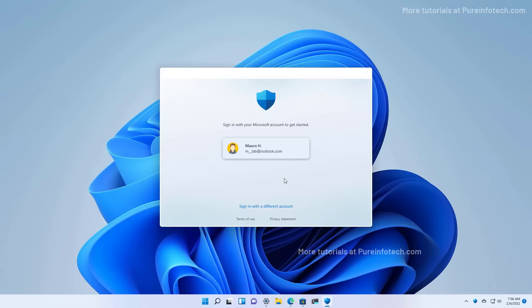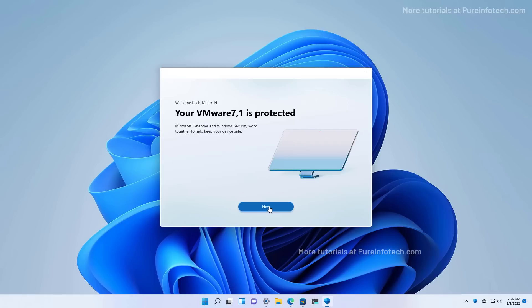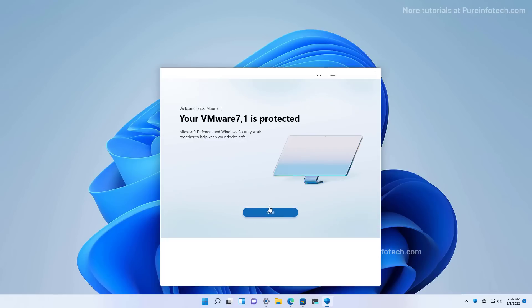This is the first splash screen. I'm going to sign in with the same Microsoft account that I have connected to this computer. You need to accept the terms to continue, then click Next.